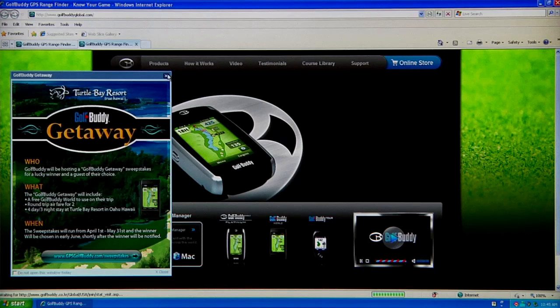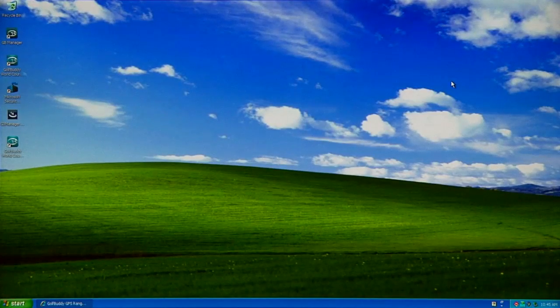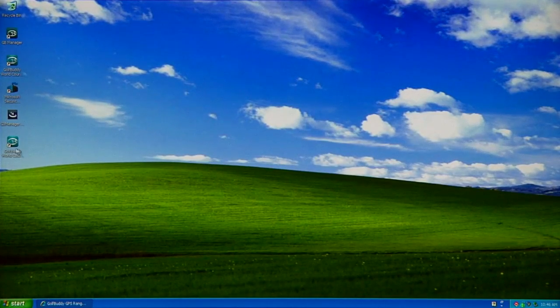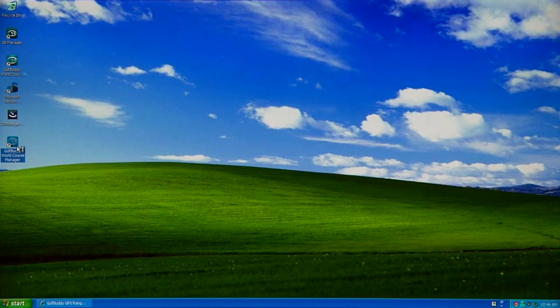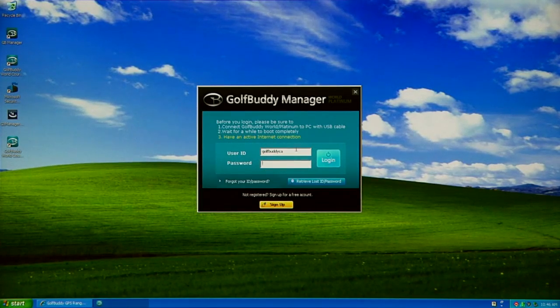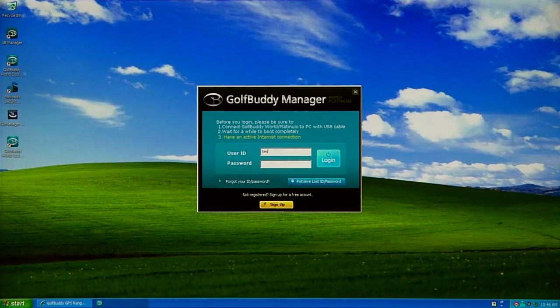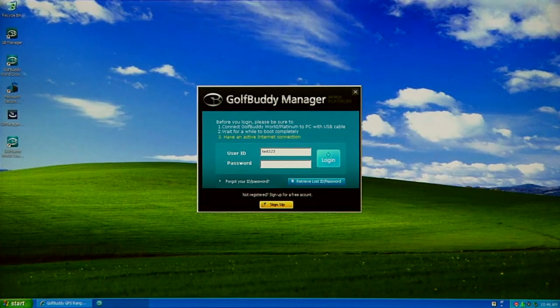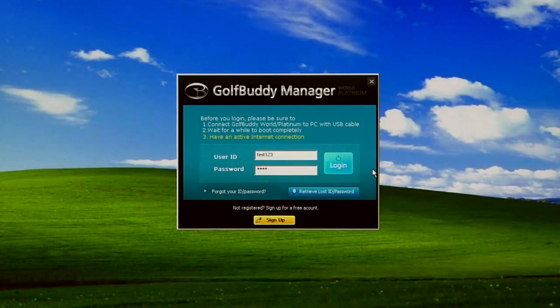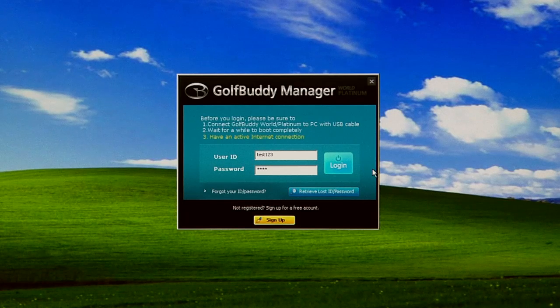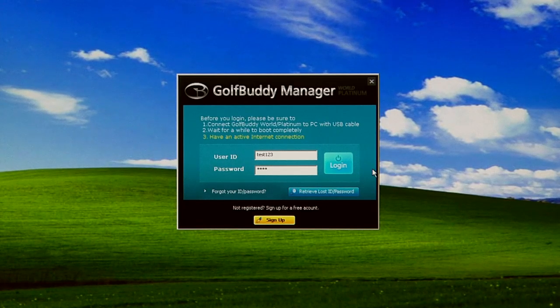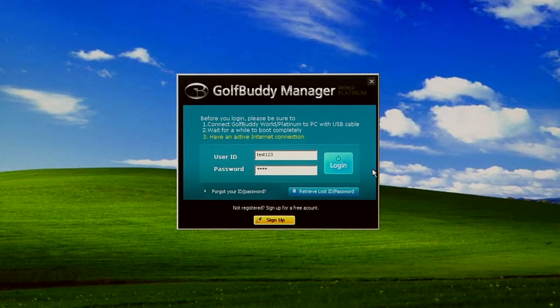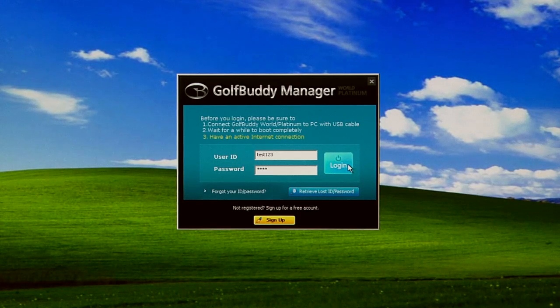We're going to minimize the page one more time. We're going to click on our Golf Buddy World Course Manager icon and start it up. We're going to use test123, password was 1234. Make sure that the unit is connected to the computer with the data cable provided, and once your unit boots up, go ahead and click on Login.